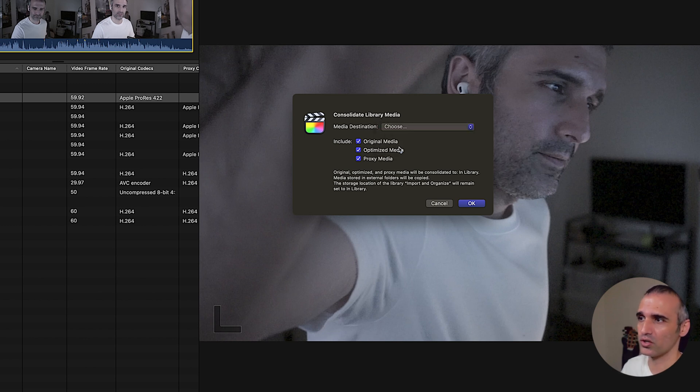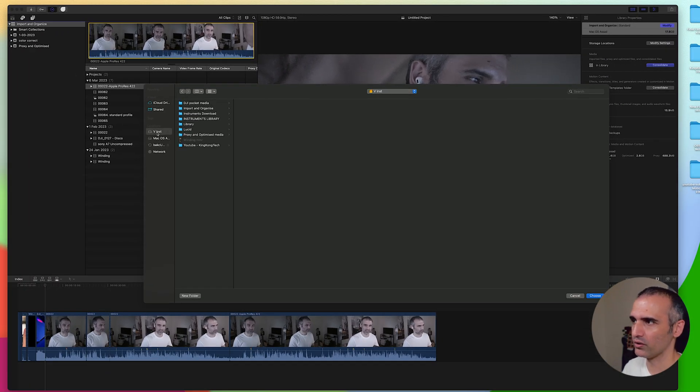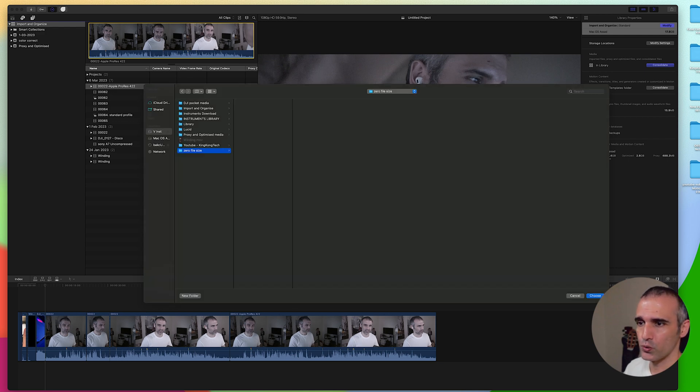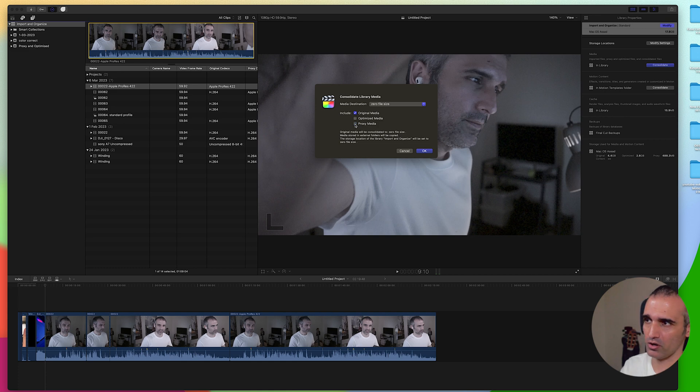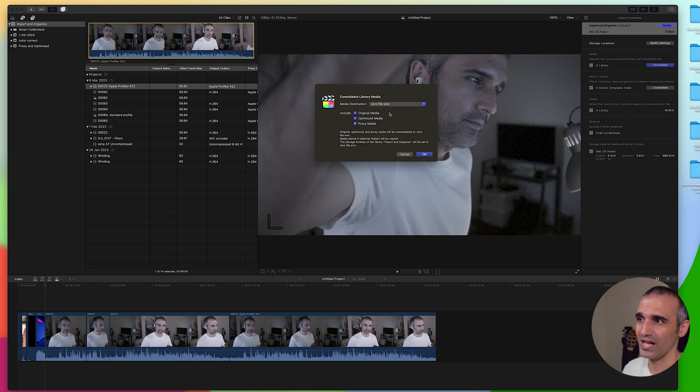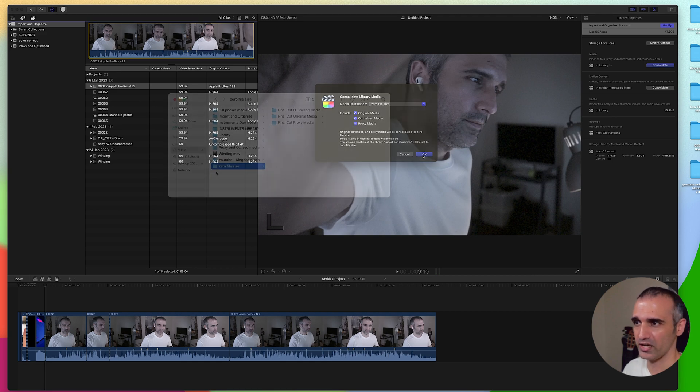Let's choose a different location. I'm gonna go into my external hard drive and create a new folder here. I'm gonna give it a random name, zero file size, and I'm gonna choose this as my folder. If I only want to choose original media I will uncheck optimized and proxy media, but in this case I want to take all the footage and move it to the zero file size folder that we just created.